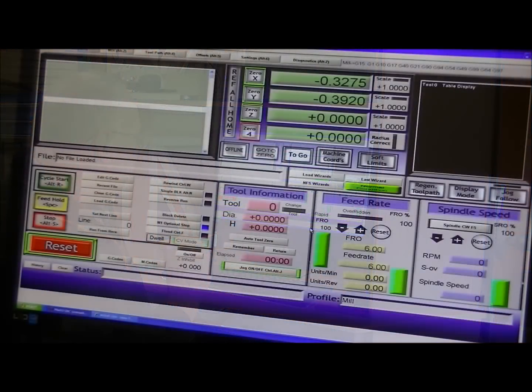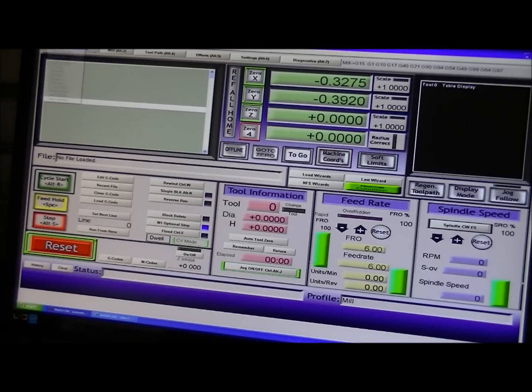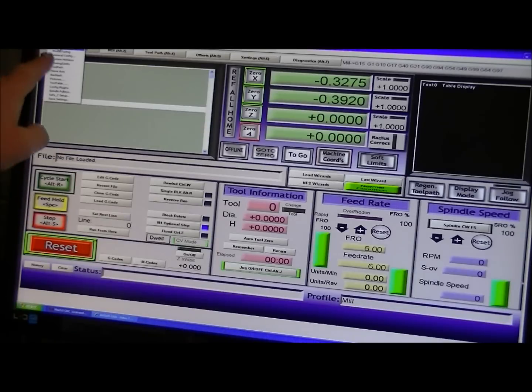Okay, to begin setting up Mach 3. Now, I've already actually done this, but you go into the ports and pins. I think you can pick that up.